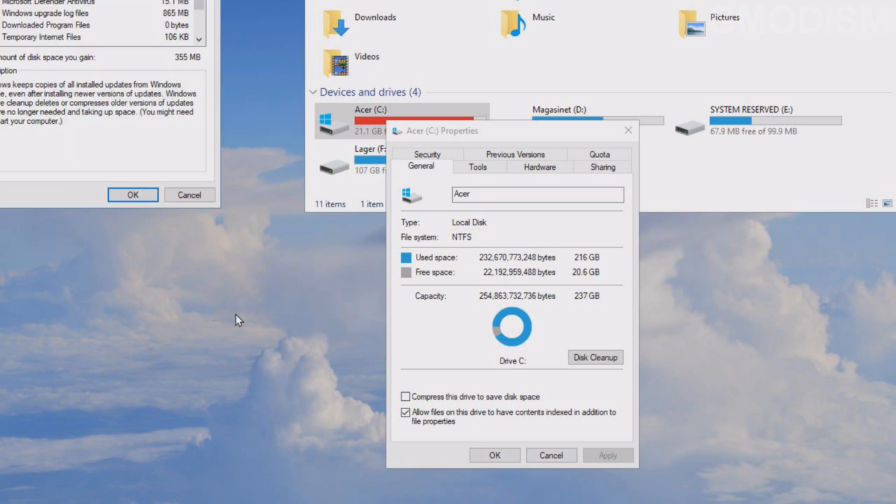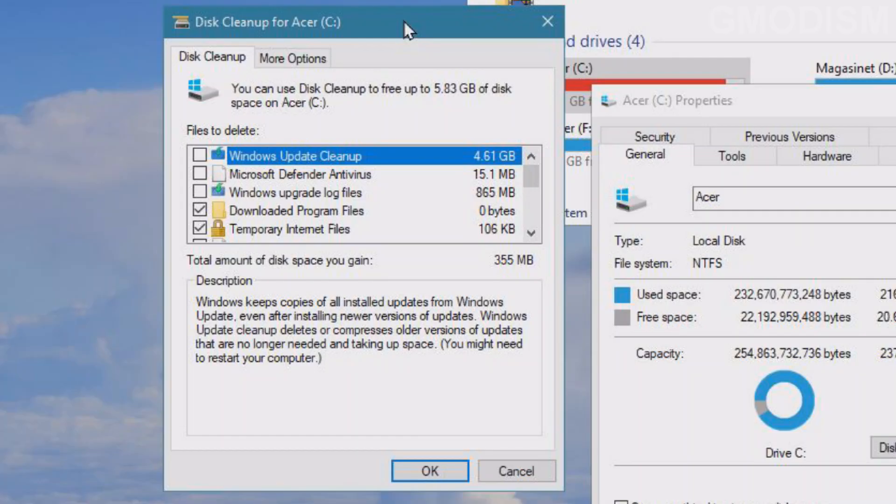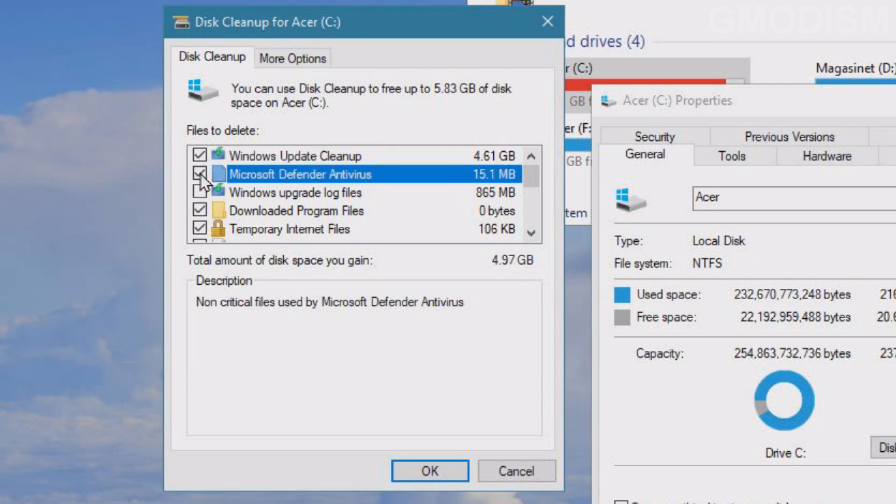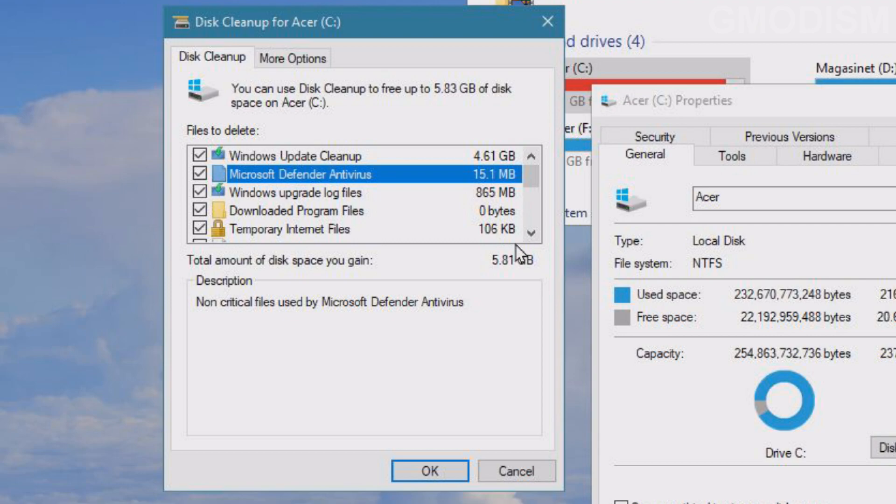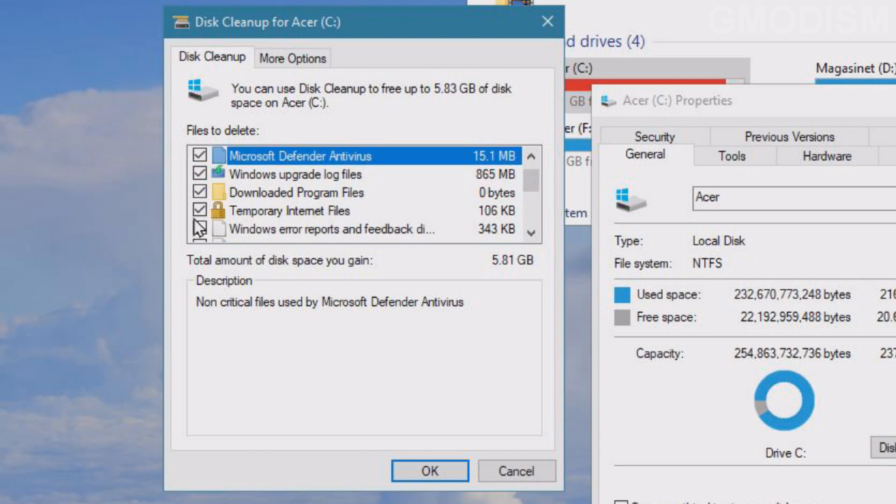Here you can see Windows Update Cleanup. We can check this. We can also remove junk from Microsoft Defender that's no longer needed, and Windows Update log files, downloaded program files, and temporary internet files.